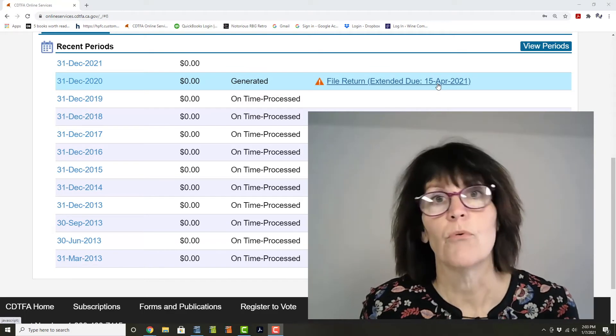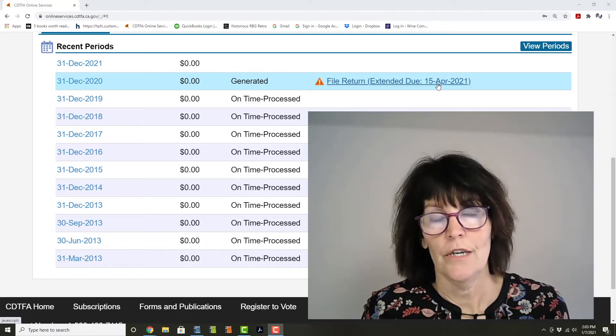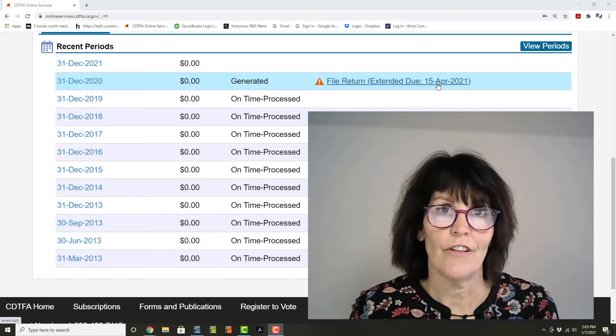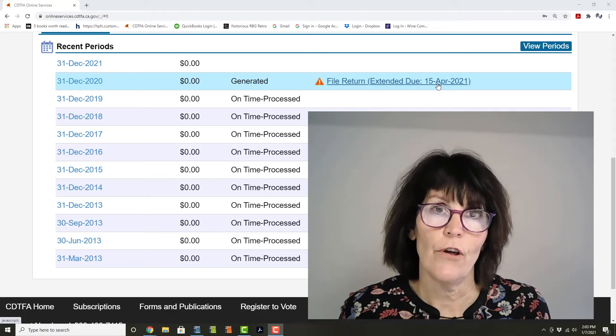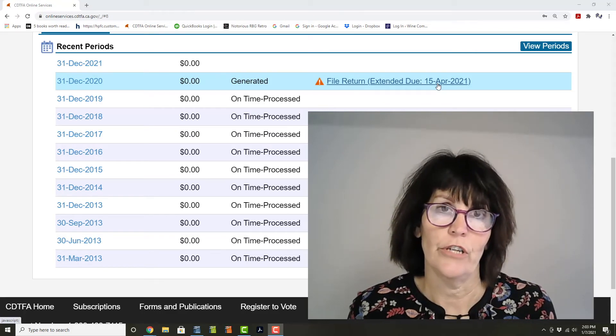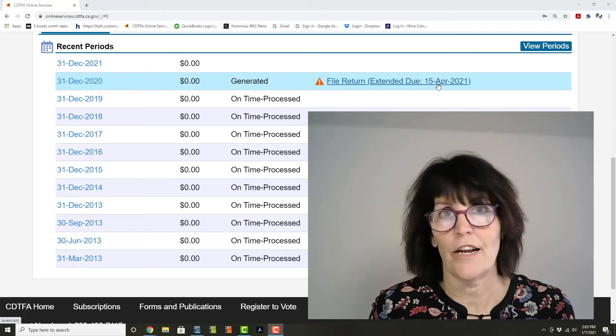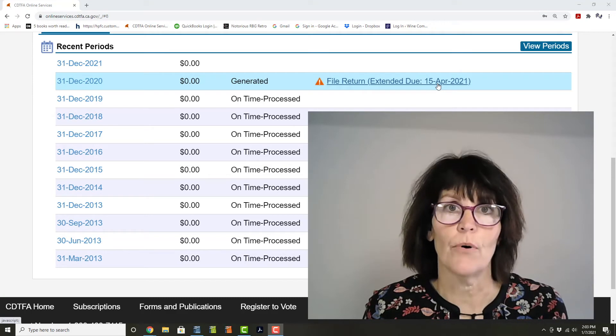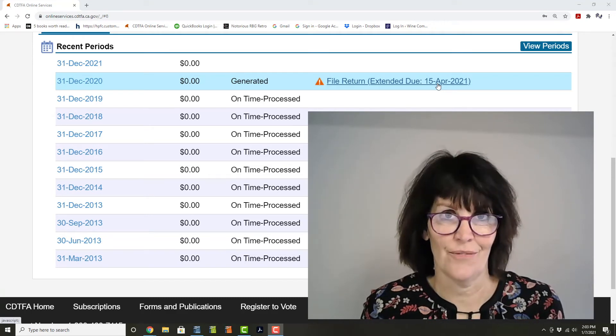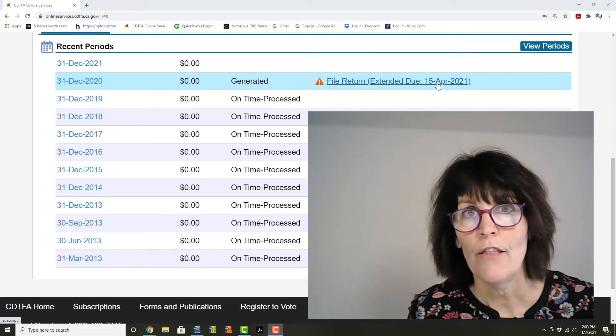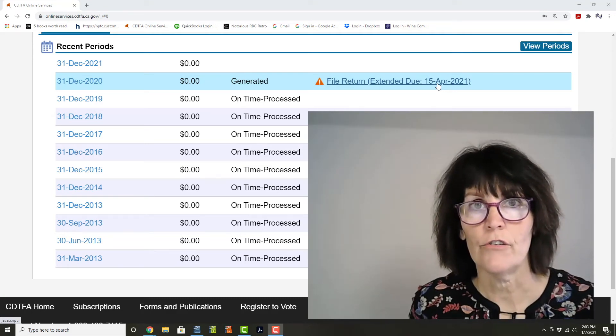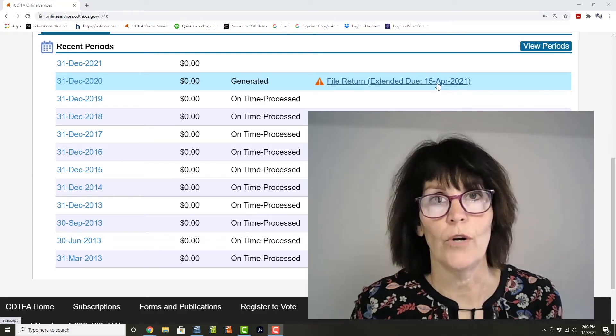The other report, the sales and use tax report, the due date for that is normally the 30th of January. So again, just push that out by three months to April 30th. They've given you that gift to start off 2021.